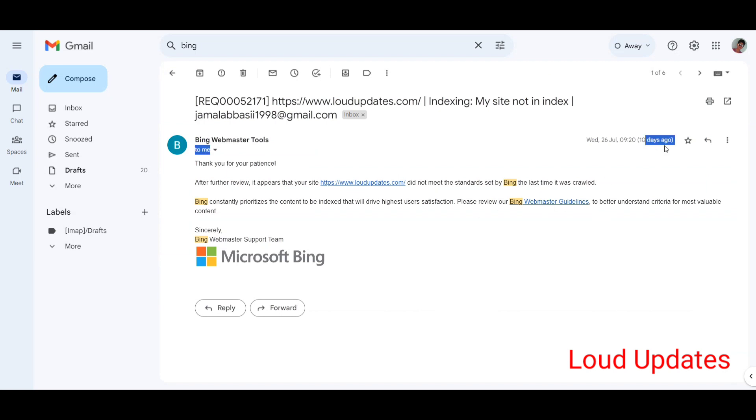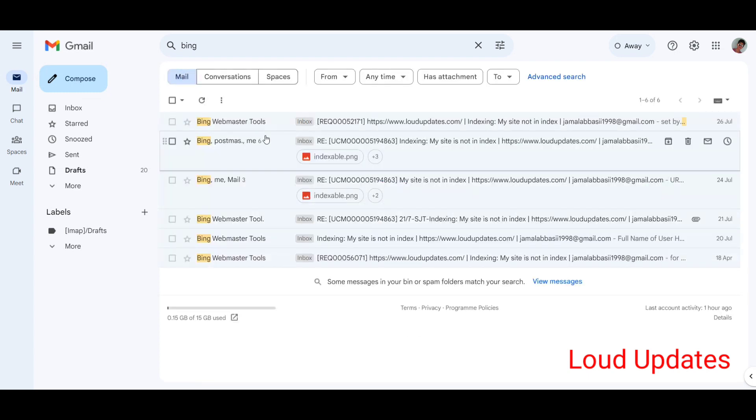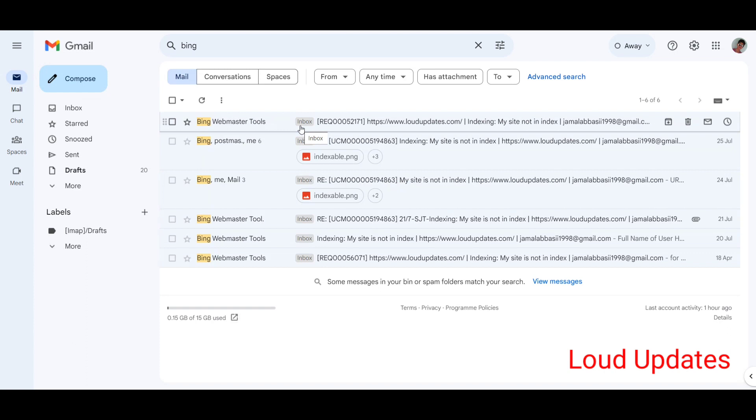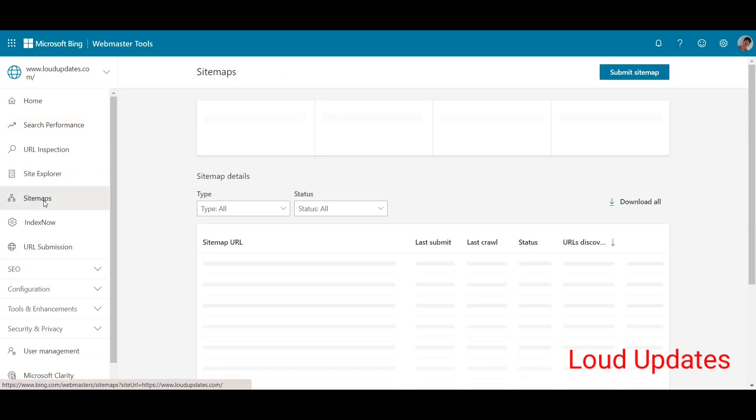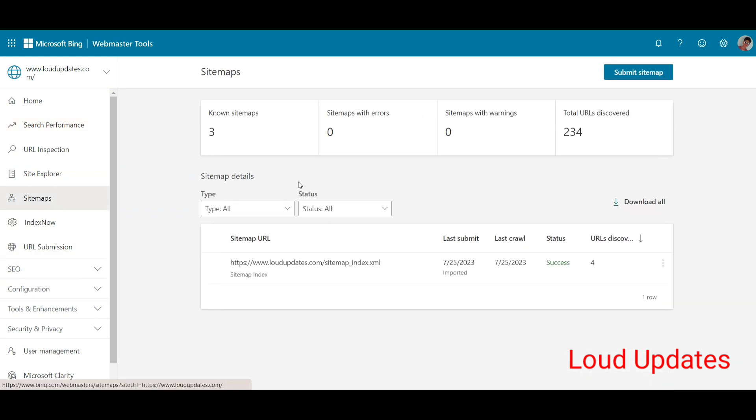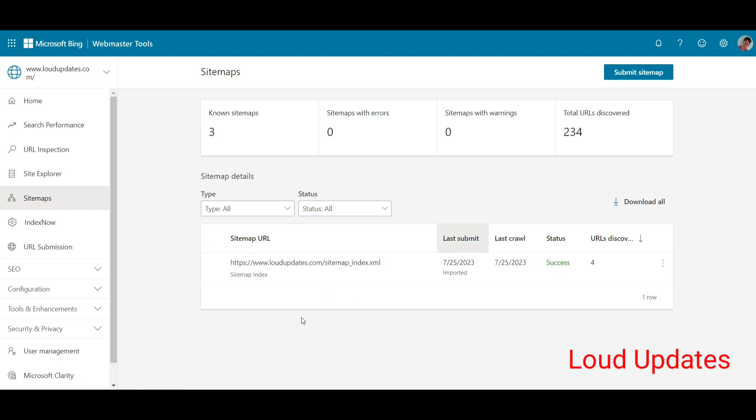Here you can see 10 days ago this is my last email, and then I figured out how to fix it and I fixed this thing. So let's check out this method. First of all, I also submitted my sitemap from a long time ago.